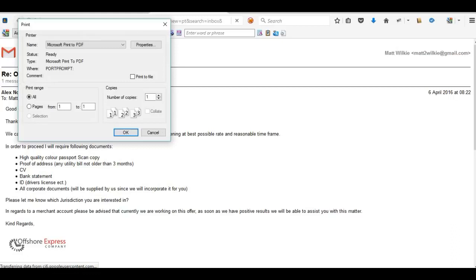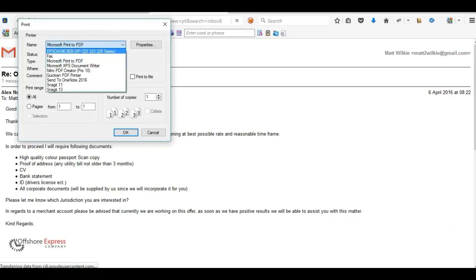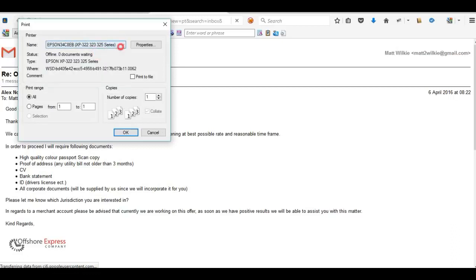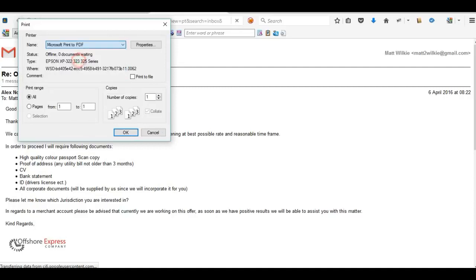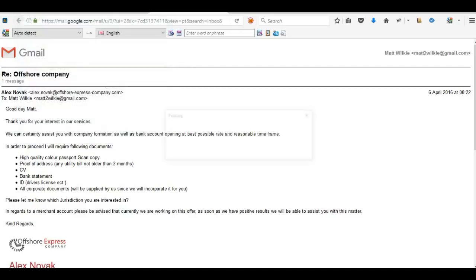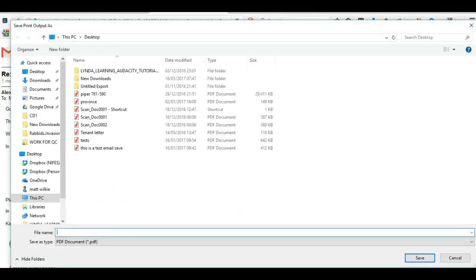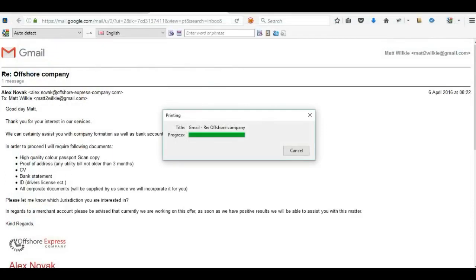Then once it opens up, it may have selected your printer, but obviously you want to save as a PDF, so you take it to Microsoft Print to PDF and just press OK. Put in the file name, we're just going to put one on this one, and then save.